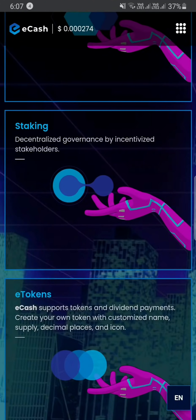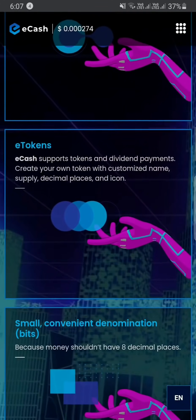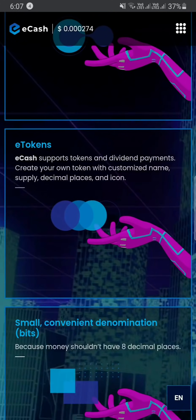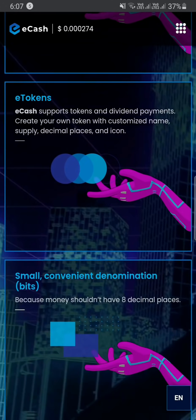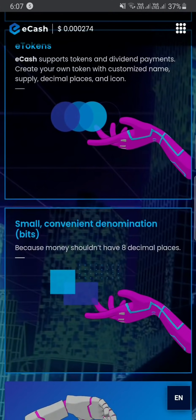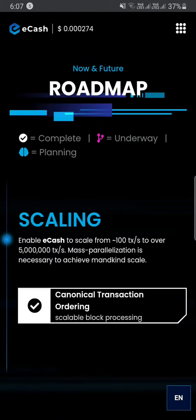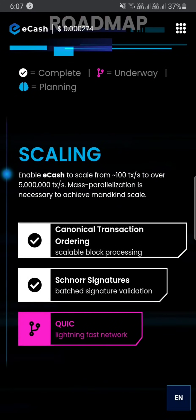There is staking and decentralized governance by incentivized stakeholders. You can also see eToken, with an option to create payments. You will see the roadmap — you can see everything in the roadmap.